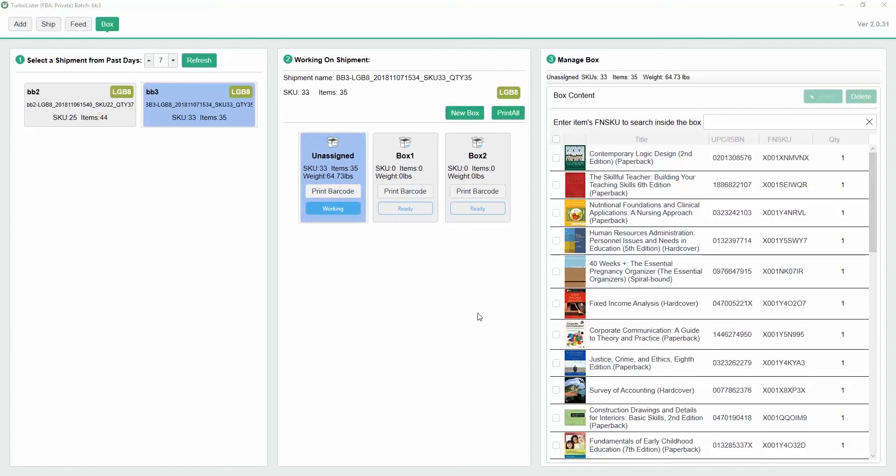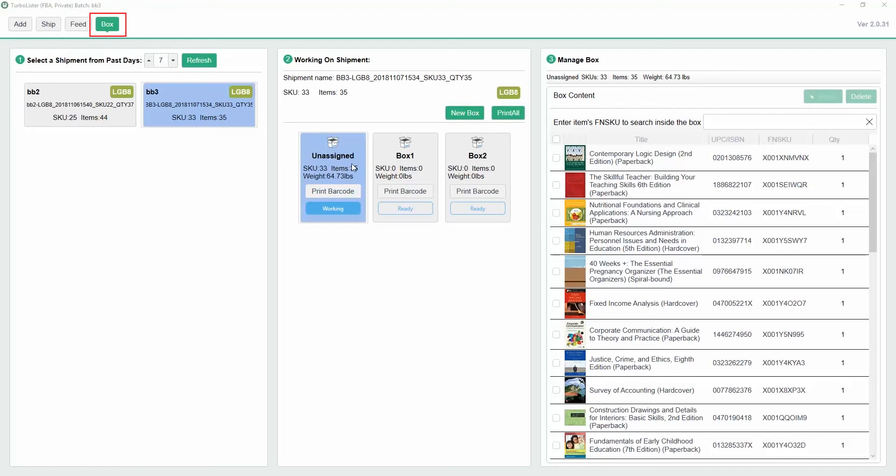For this example, we have 35 items with 33 SKUs that we've already made a shipment for. Now they all appear under the Box tab and are ready to be assigned to their boxes. Initially, all of our items appear as unassigned because we haven't assigned them to a box yet.